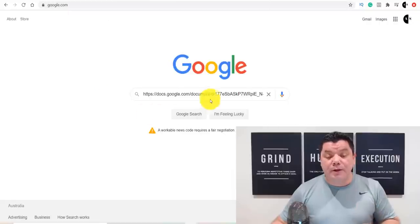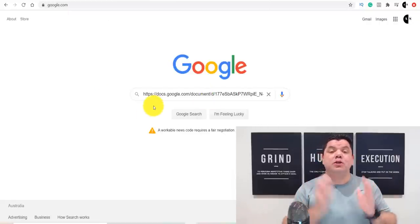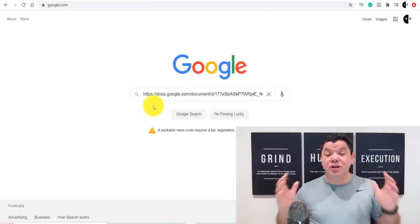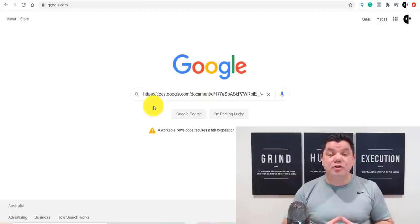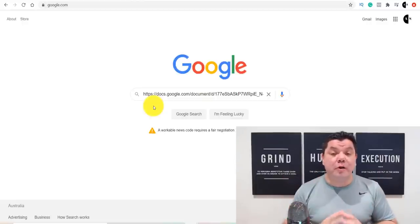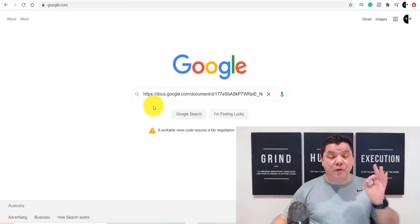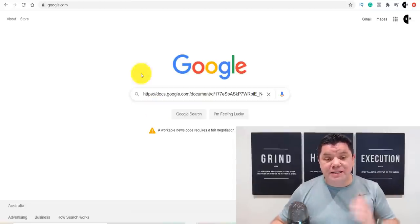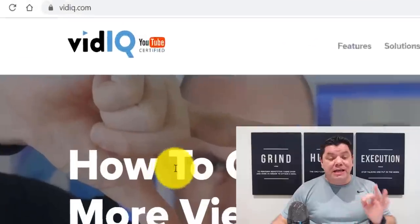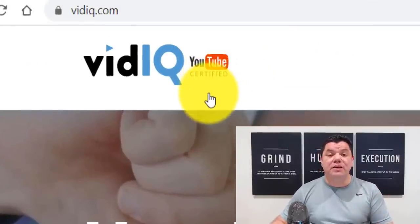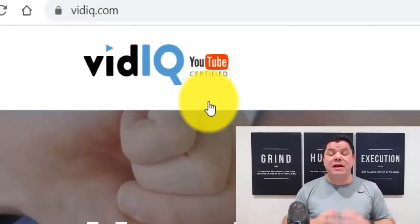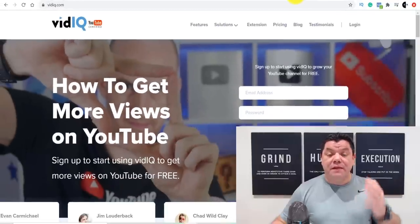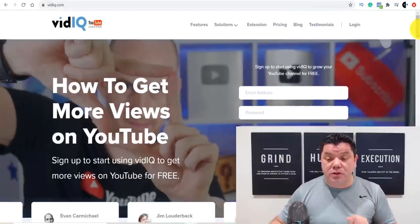Today I'm going to give you a Google Doc that's going to help you make some serious money online. I'm going to show you exactly how you can use this and who you're going to be emailing, absolutely for free. You're not going to believe how simple this is. The first thing I want to show you is this product over here called VidIQ.